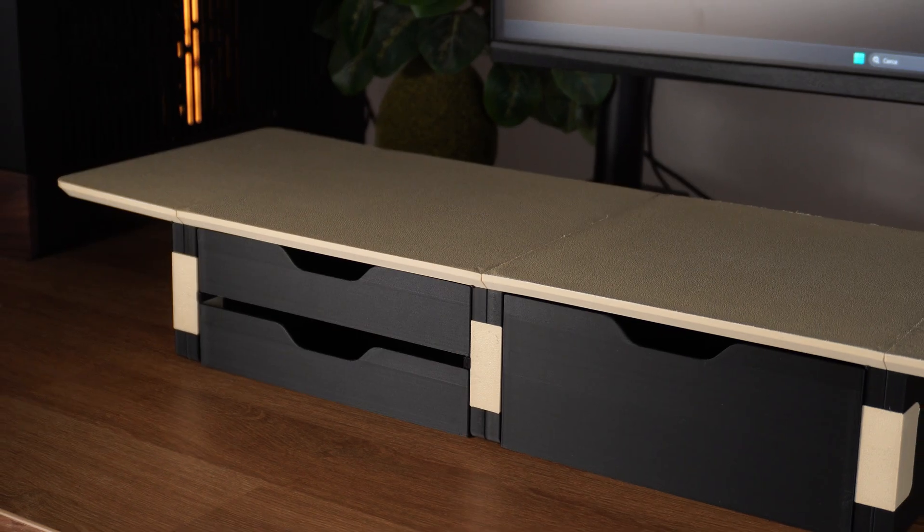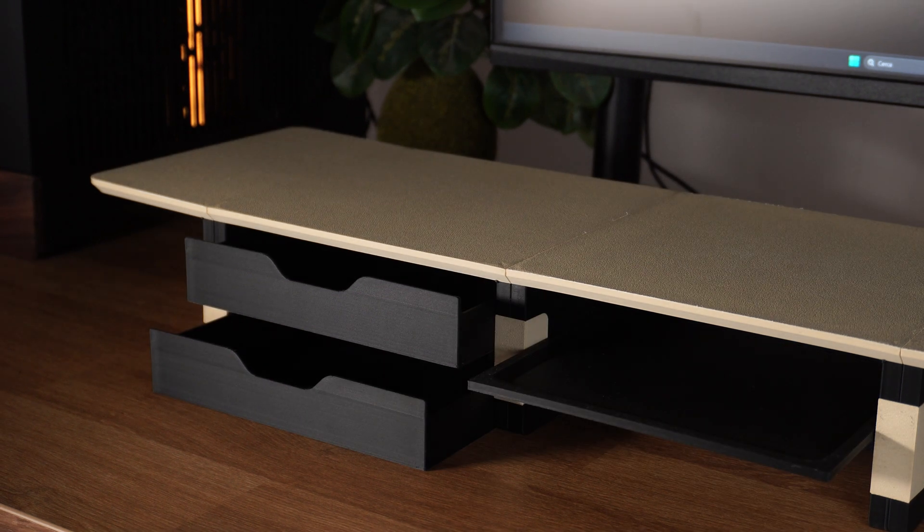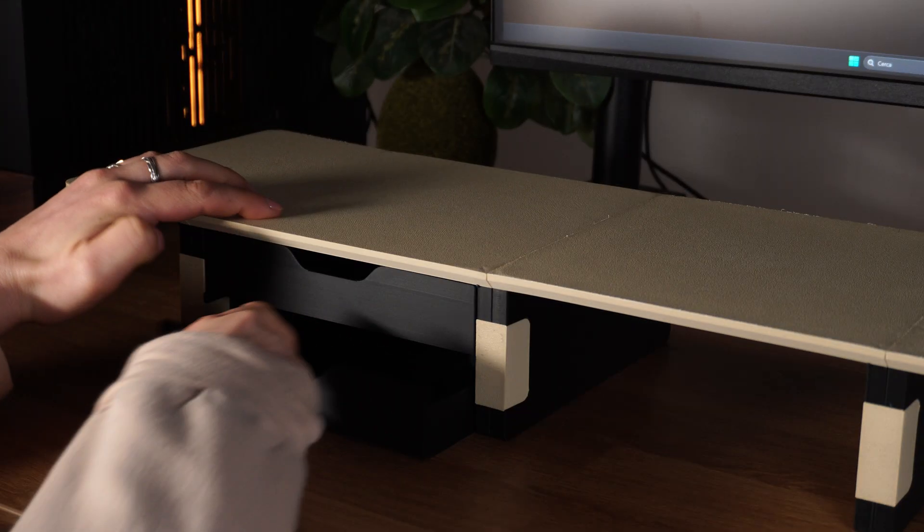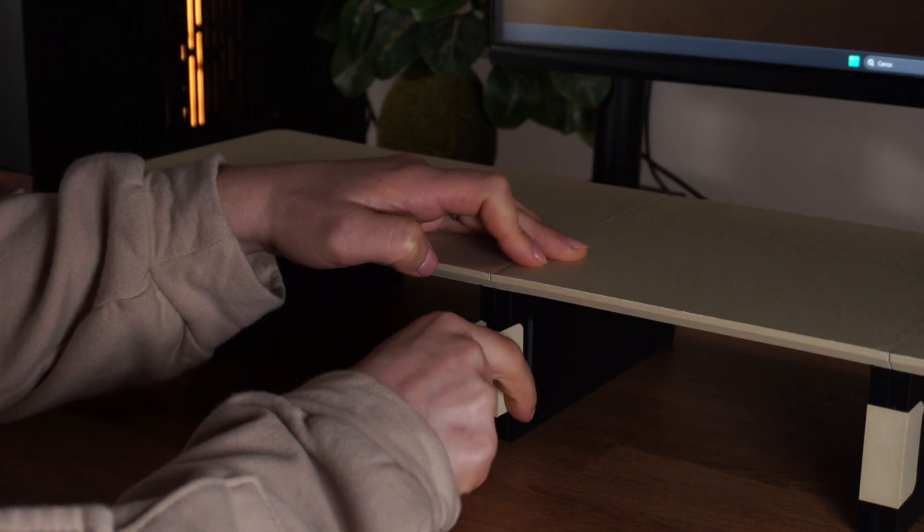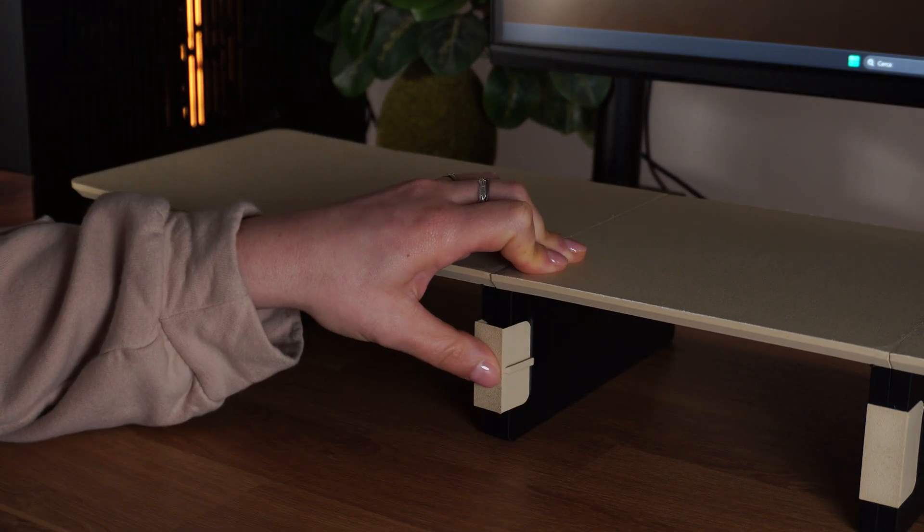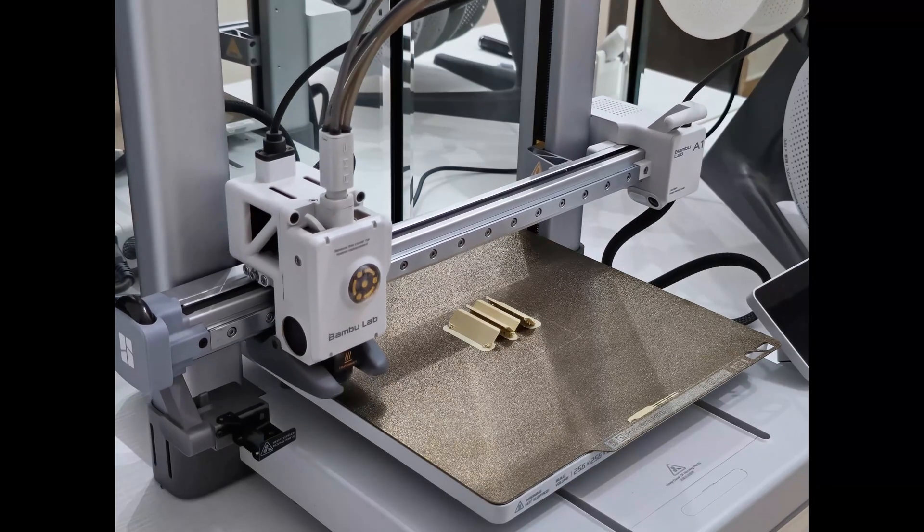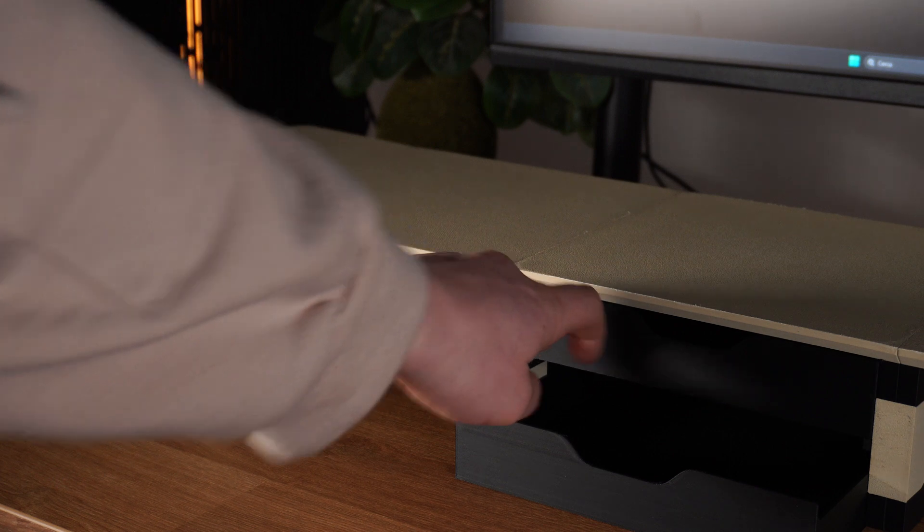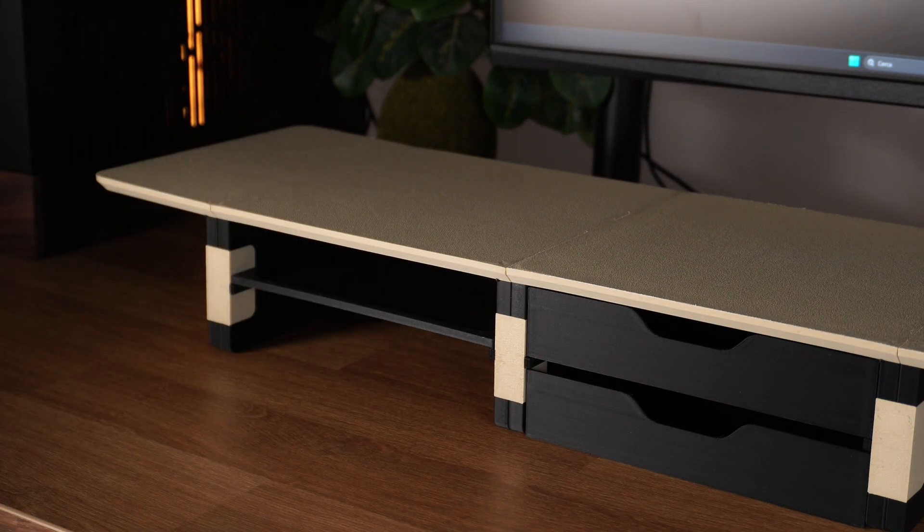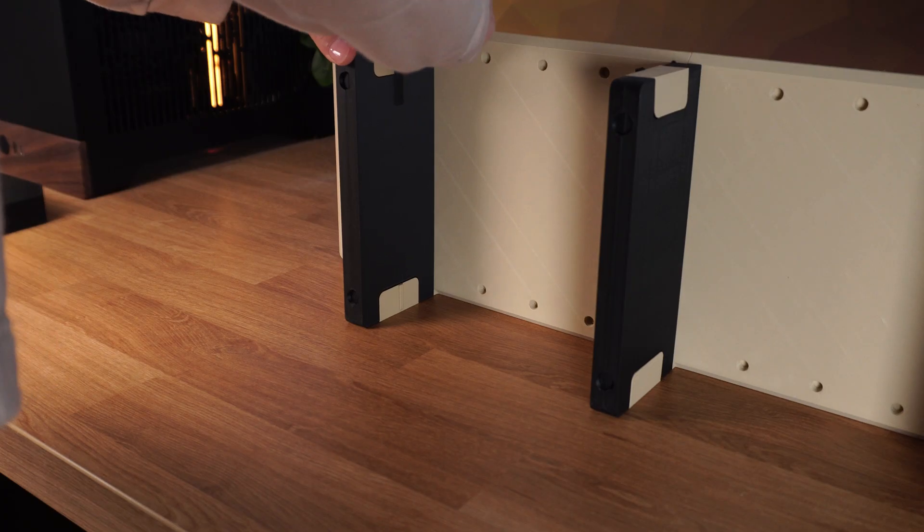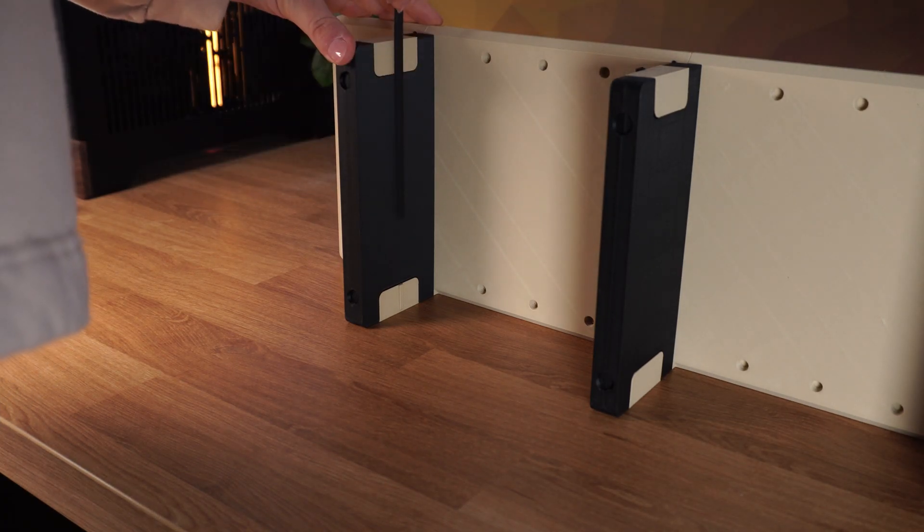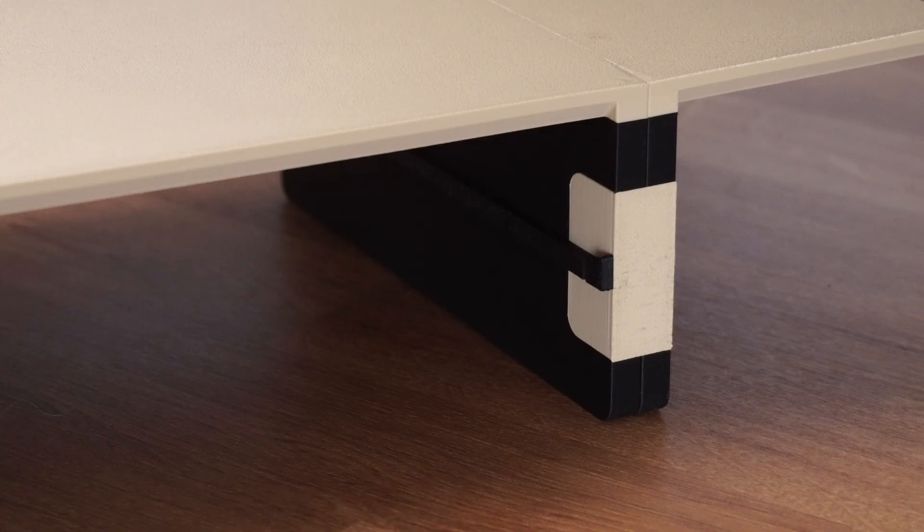So make sure to print the right ones, or you have to throw everything away—just kidding. Actually, the modification applied to the clips allows you to only replace or reprint them if you decide to change the configuration in the future. The clips are designed to let the rails slide in.